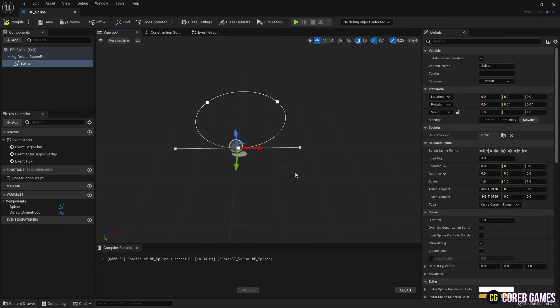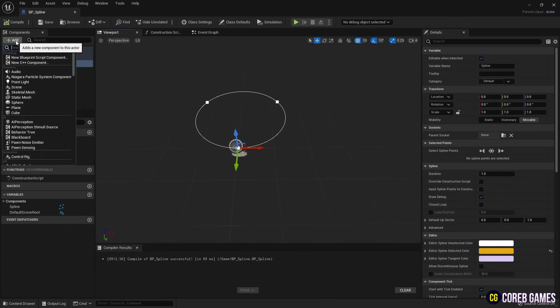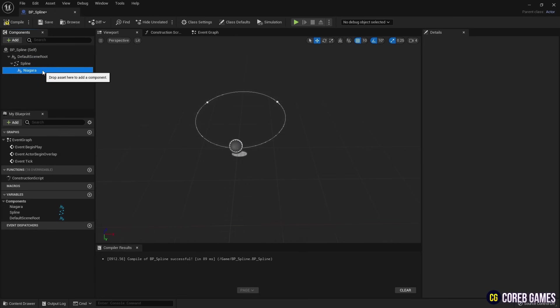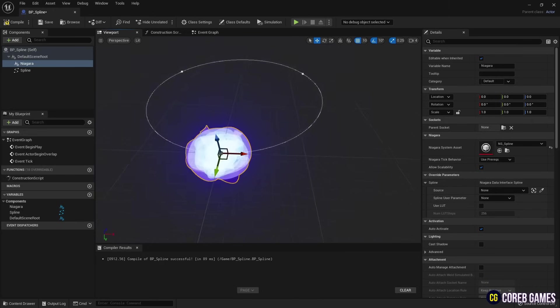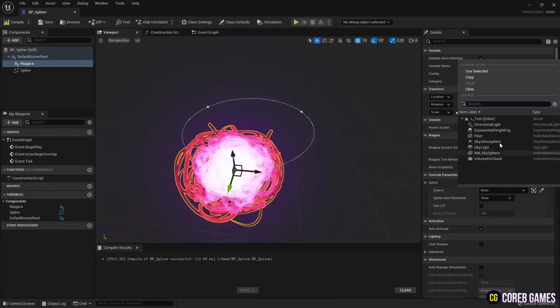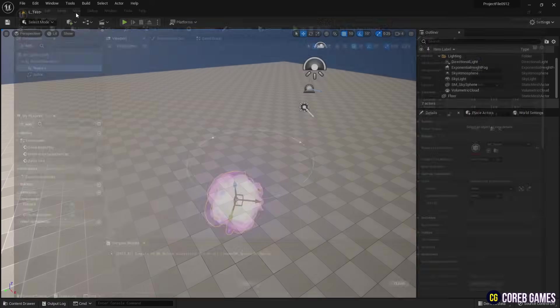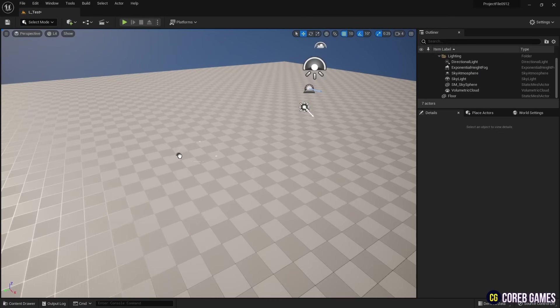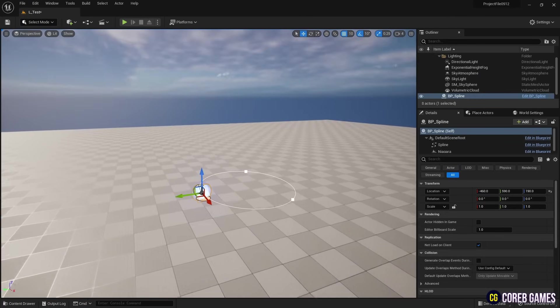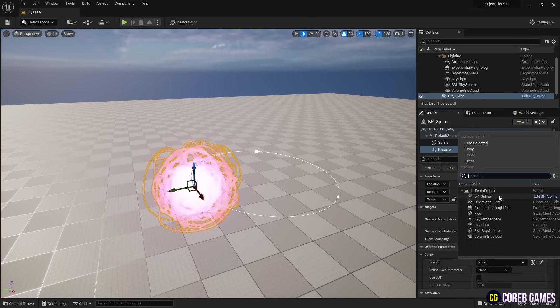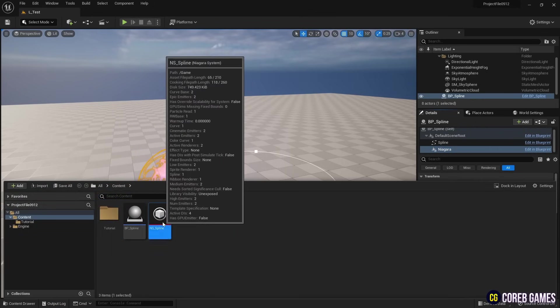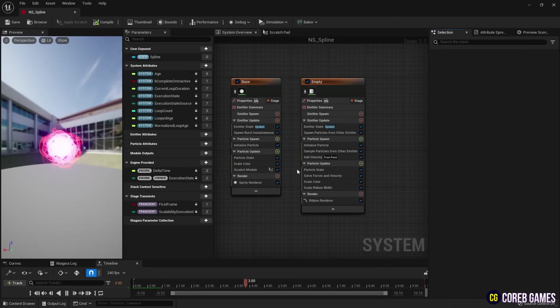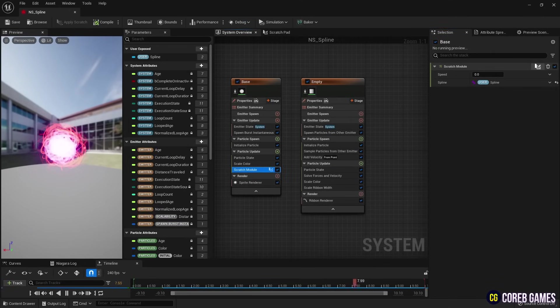Next, we click the Add button to create a Niagara system and set the spline Niagara we have made so far. Then, we place the created Blueprint in the level and set the Blueprint in the spline parameter, so that Niagara refers to the spline. Finally, we reopen the Niagara system window and set the value of Speed in the Scratch module, and we can see the particles moving in an infinite loop along the spline.